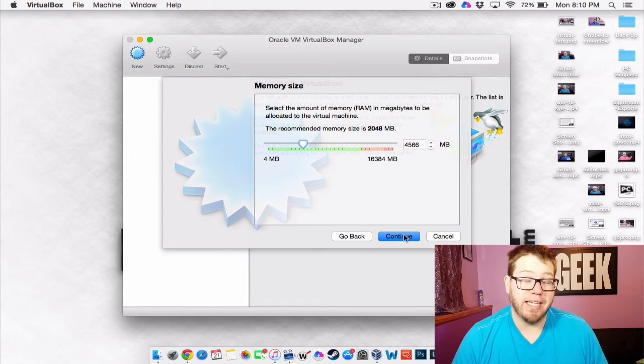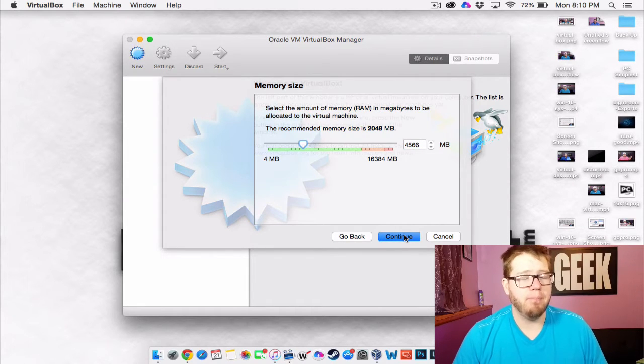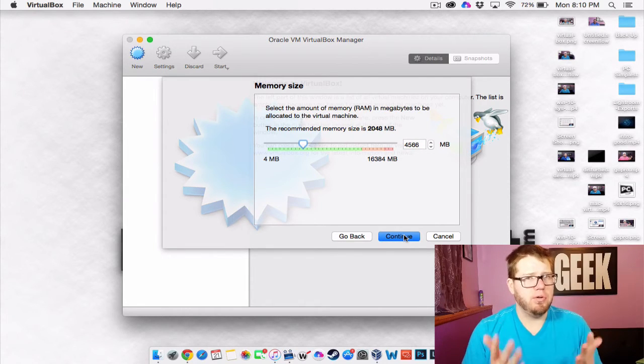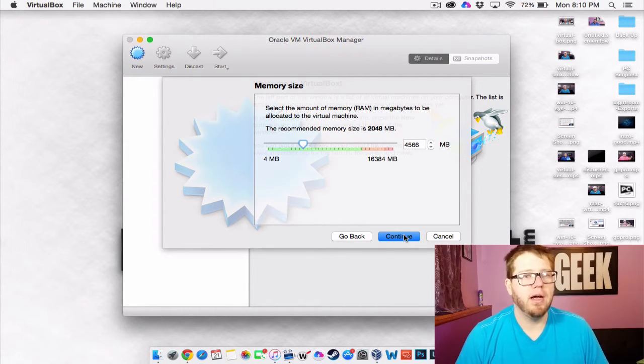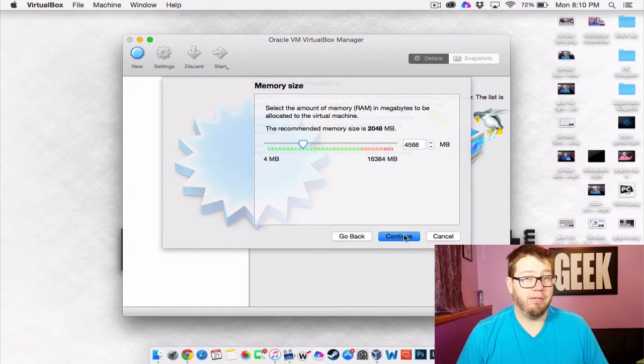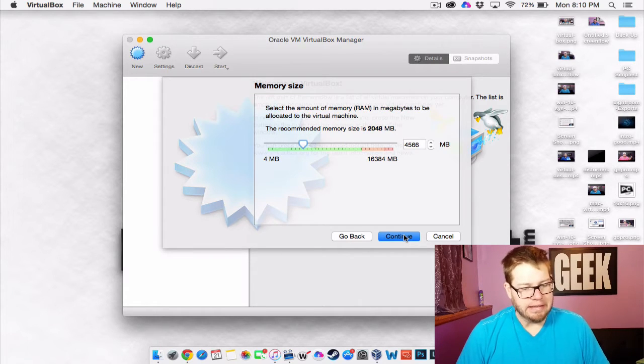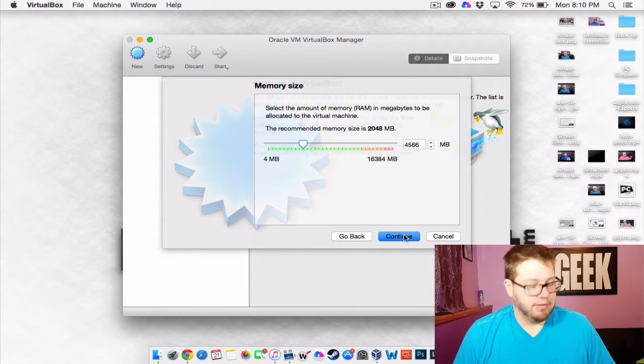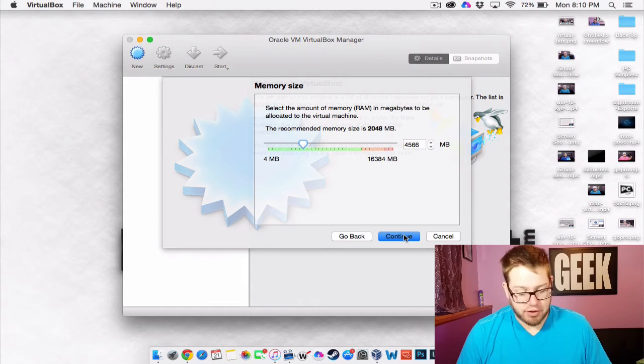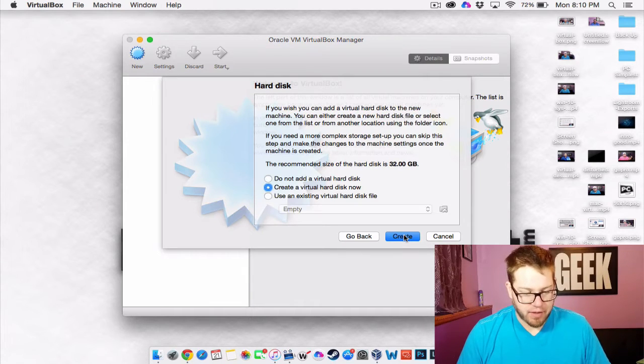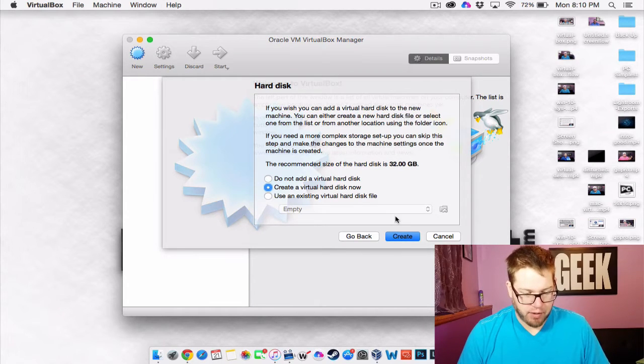If you have only 8 gigs of RAM, maybe about 2-3 gigs would be okay for you. If you have 4 gigs, 2 gigs I guess, you should be alright.